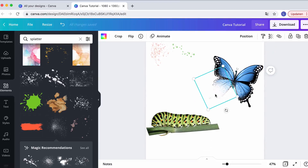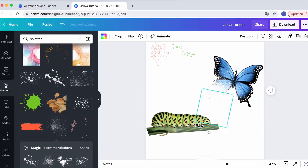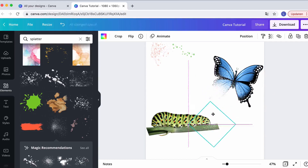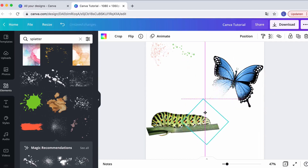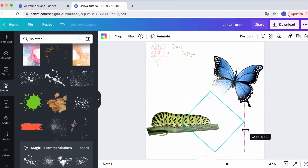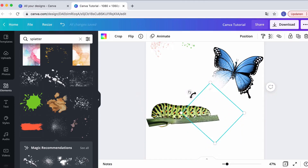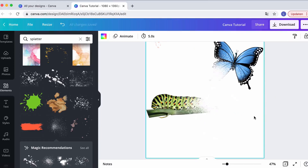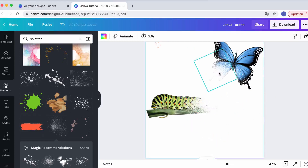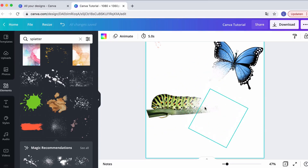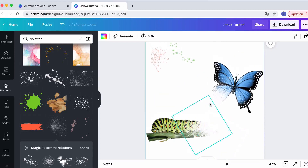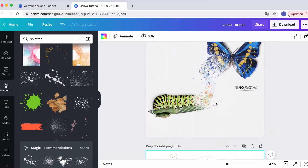Now do the same thing with the caterpillar. Copy the white splatter with Ctrl+C and Ctrl+V, turn it around so it goes to the other side, and make it a little bigger. After a pause to apply all the layers, you'll see that both the butterfly wing and the caterpillar's body are fading away beautifully.